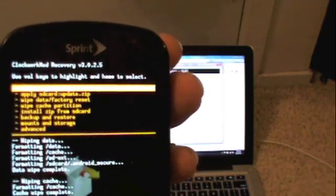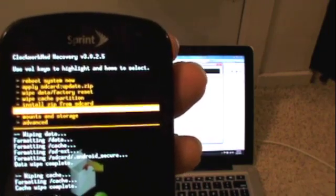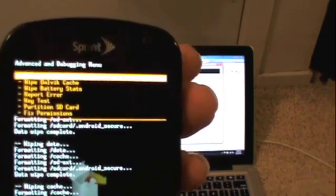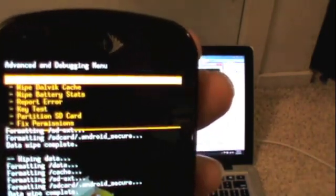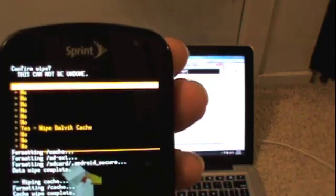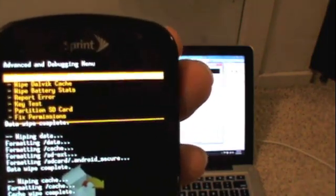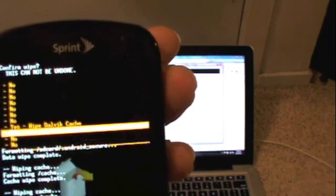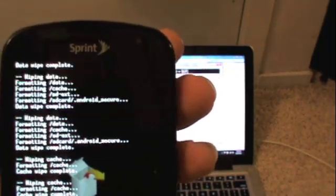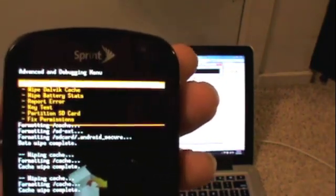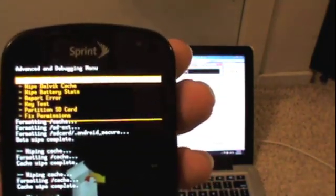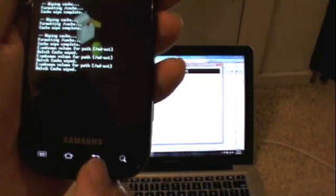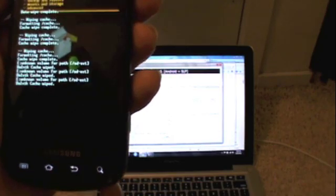Then you're going to go to the wipe the cache partition. We're going to do that three times. And then you're going to go to advanced and we're going to wipe the dalvik as well, and do that three times. Give your fingers a workout here. Now on this one to go back, you can just press the little back button on your phone face.